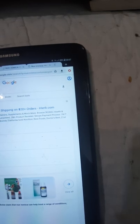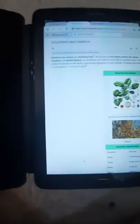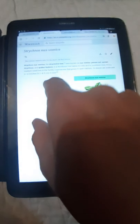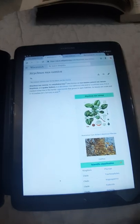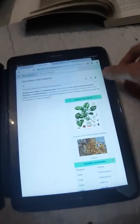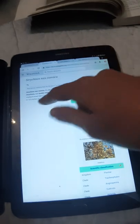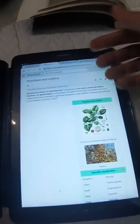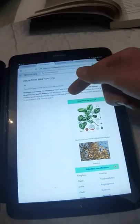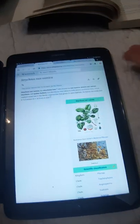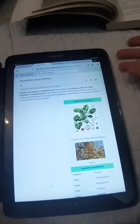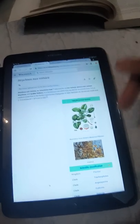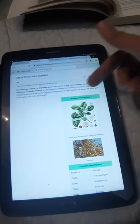The first very useful website is Wikipedia. It's written as Strychnos Nux Vomica, the strychnine tree, also known as Nux Vomica or poison nut, quaker buttons. It is a deciduous tree native to India and Southeast Asia.